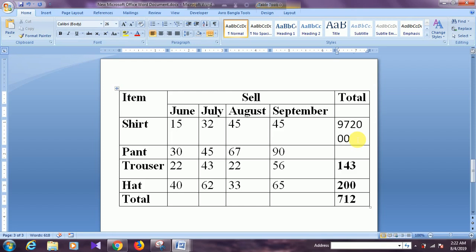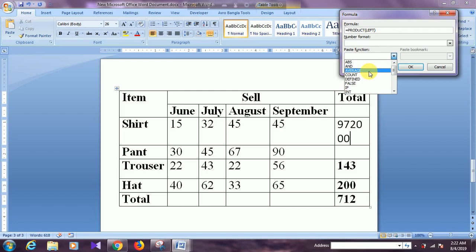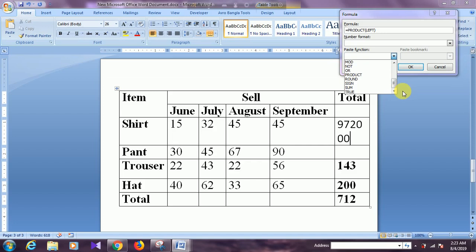There are also many other functions in the function option — you can see here the ABS function, AND function, COUNT, FALSE, IF, INT function, etc. You can also use any one of these to carry out your calculations. That's all for today, thanks for watching.